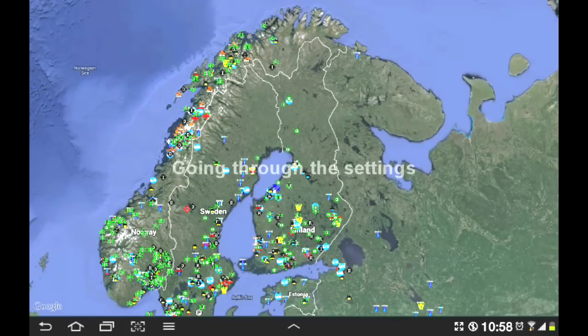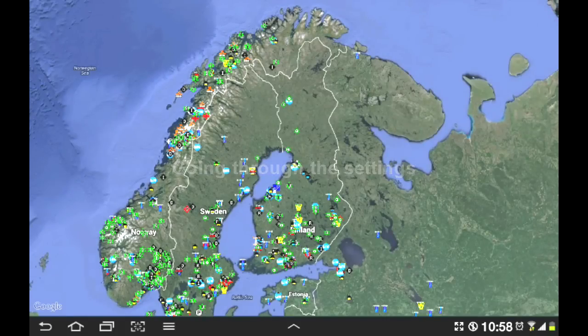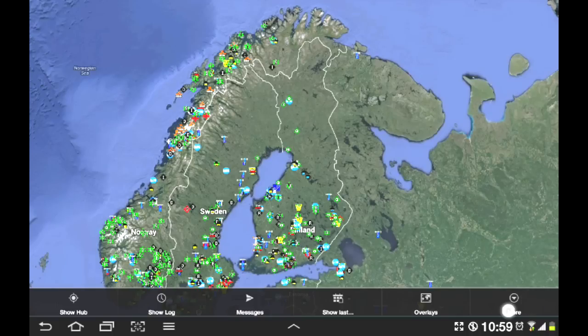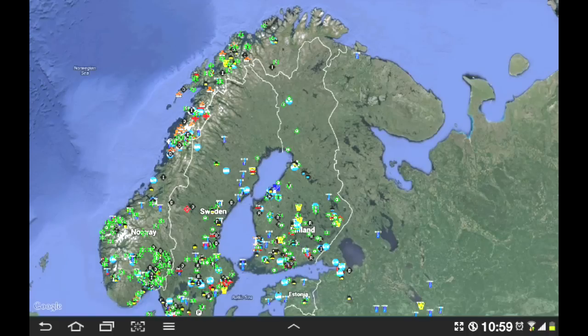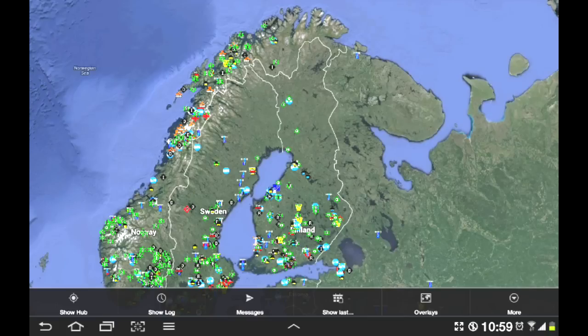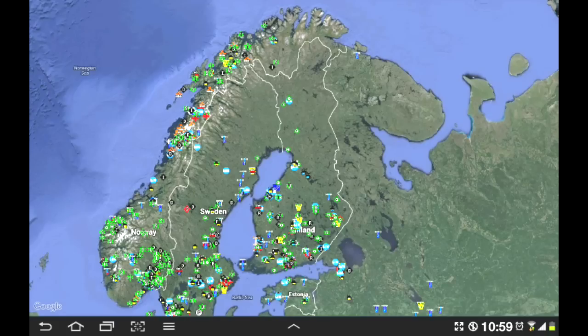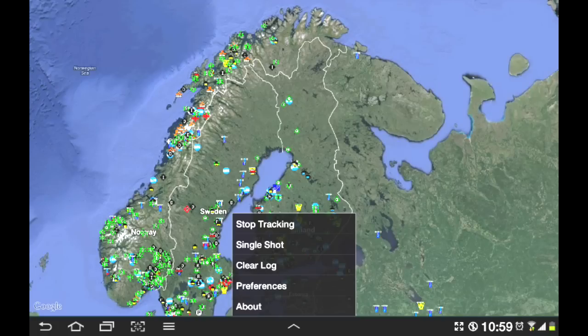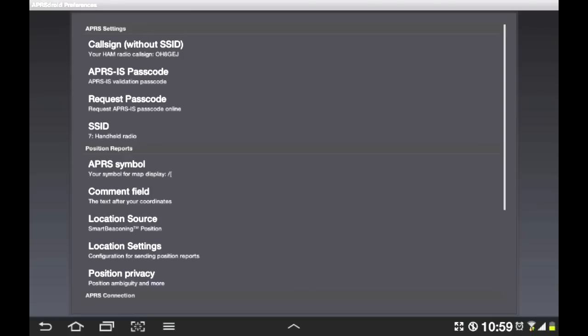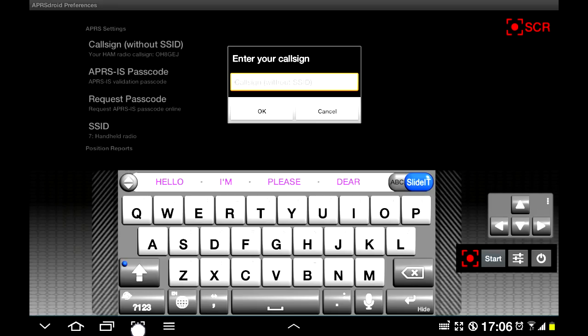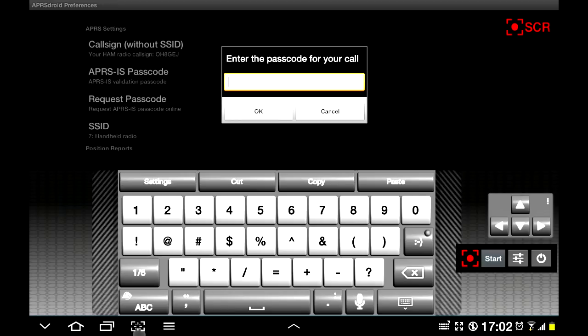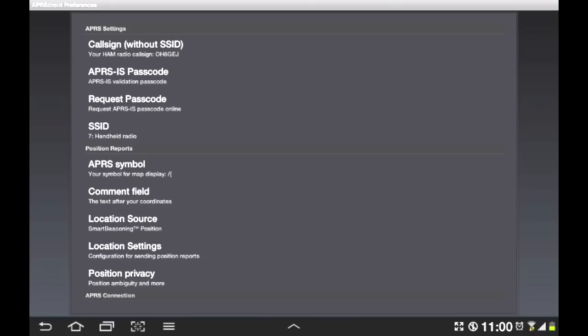So if we quickly run through the settings of APRS Droid, you can get an idea of some of the things you can do with it. You can enter your call sign. In this field you have APRS passcode, but I'm not going to show that to you. You can request a passcode on the internet.